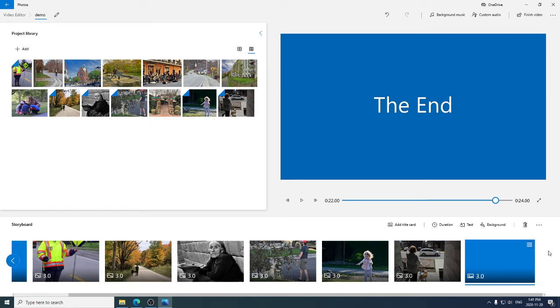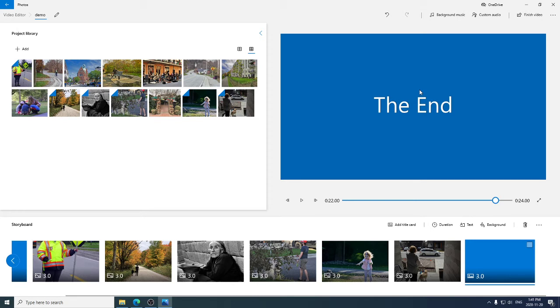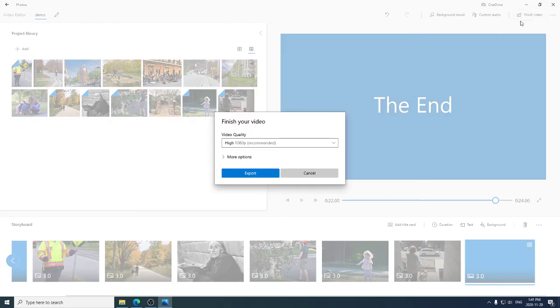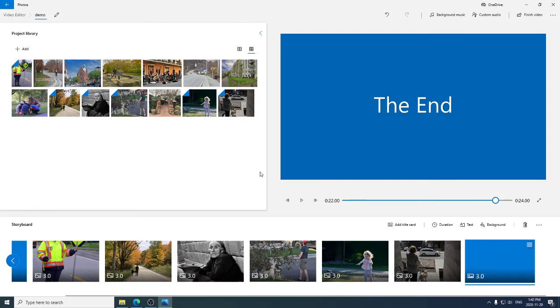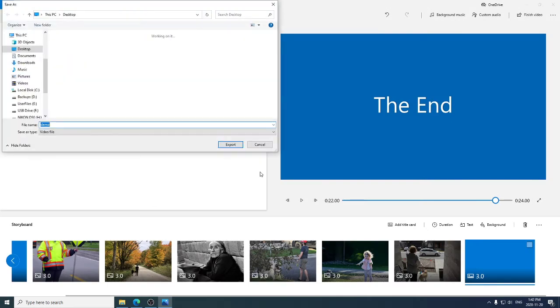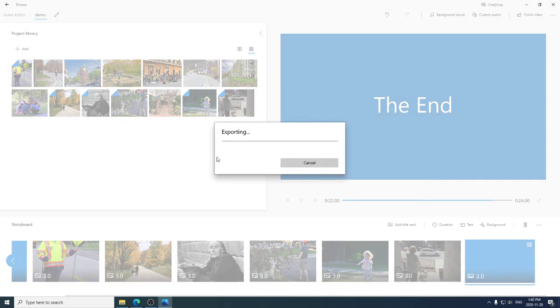We're done. That's really all there is to it. Now, this thing, this slideshow we created only exists inside the photos program. If we want to send this to somebody else or share it with somebody else or save a copy of it, we have to finish our video up here in the upper right-hand corner. Click on that. Click on export. This is the regular Windows thing. Tell it where. We're going to put it on our desktop. It's going to be called demo. Click on export again.